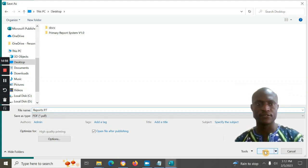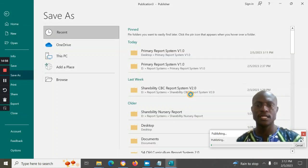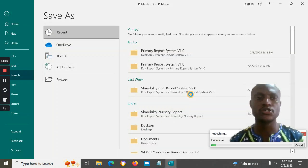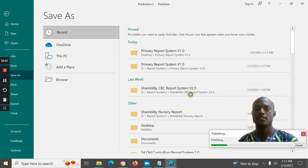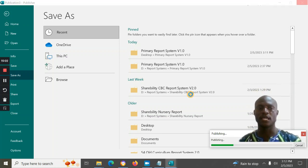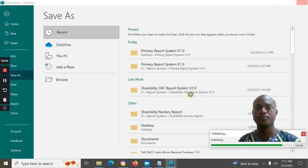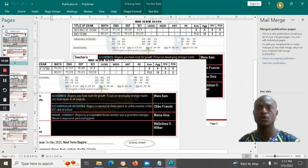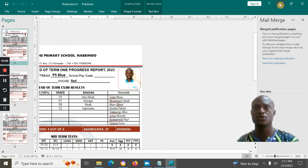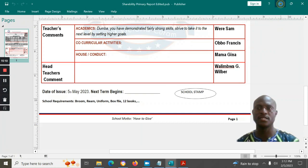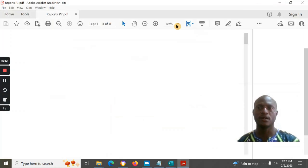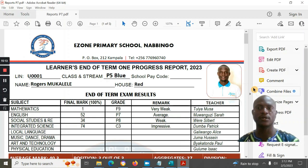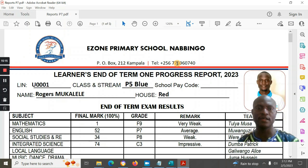It is advised to save your work as a PDF so it is well scaled to the paper before printing. Save it as, for example, 'Reports P7', and the system will publish your report card into PDF. You can also back up the PDF online, for example on Google Drive, to keep all report cards.